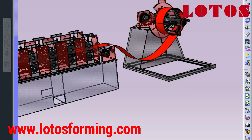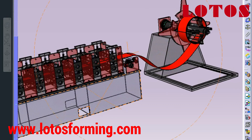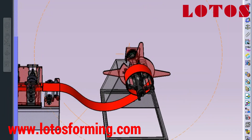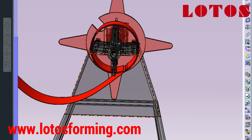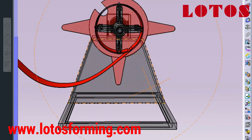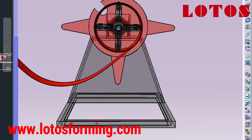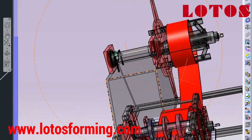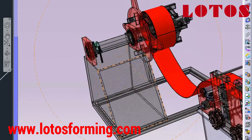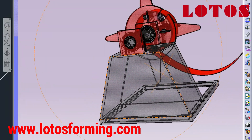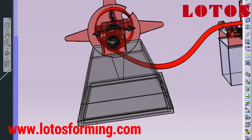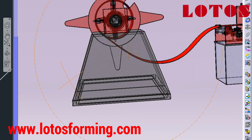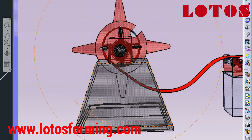The design of a roll-forming machine is critical to its performance. A well-designed machine will produce high-quality parts with minimal waste, while a poorly designed machine will result in scrap and downtime. Roll-forming design involves considering factors such as the material being formed, the desired shape and dimensions, and the production volume.